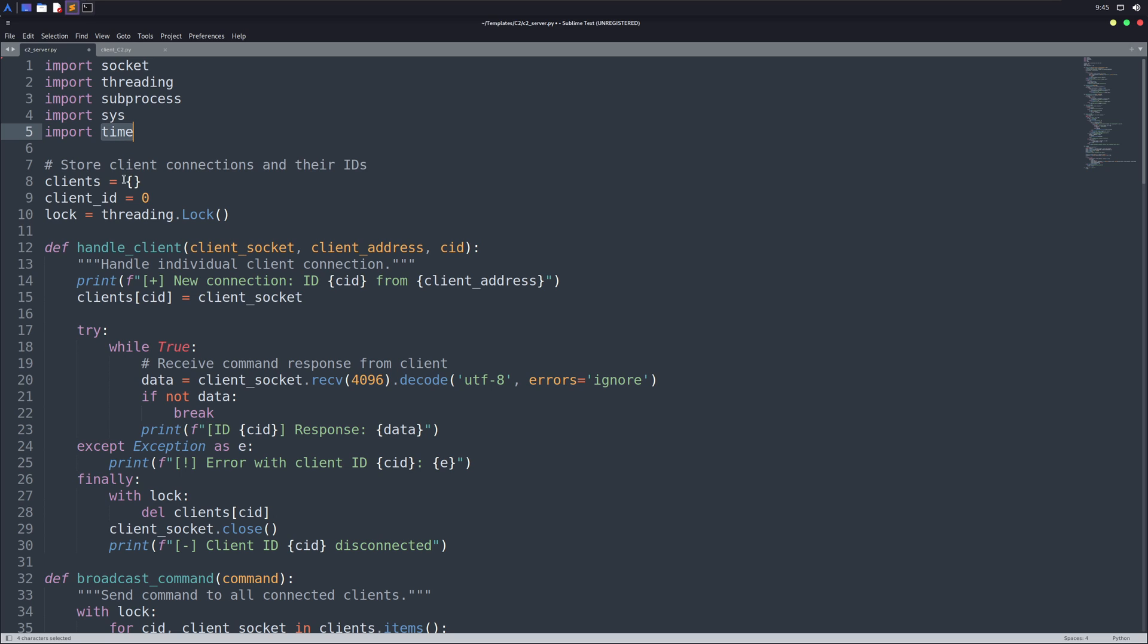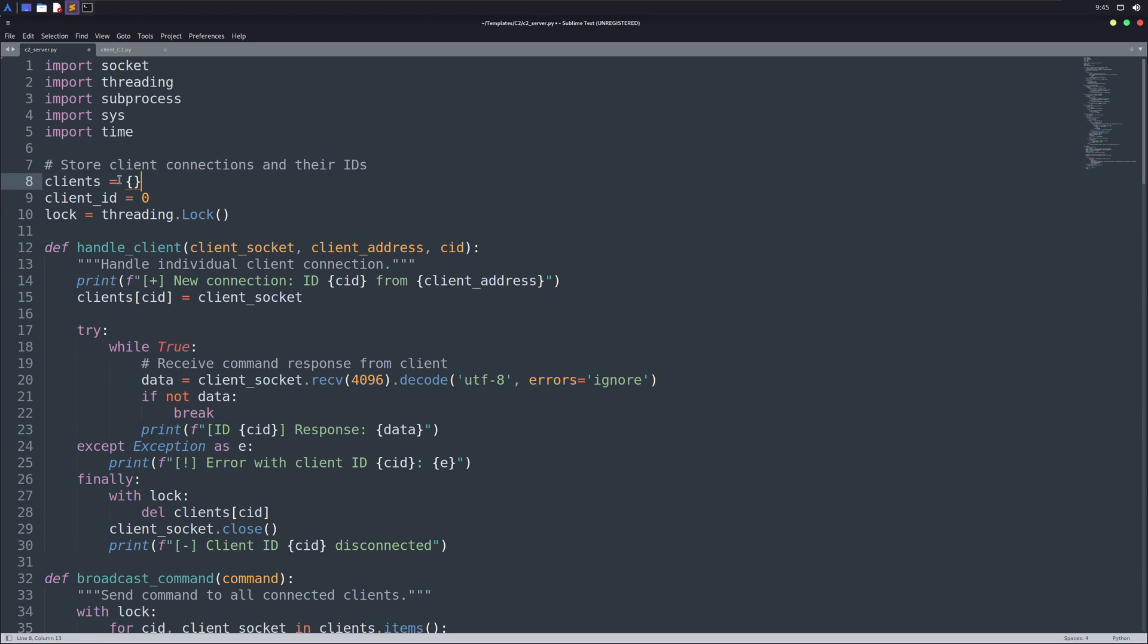Next on, we declare some global variables. These variables can be used by every function in here. Our first variable is a dictionary. Dictionaries are quite different from lists and tuples in Python. They allow us to fetch the data using values and keys. We can use a key to get its corresponding value. Next, we've the client ID variable, which is set to zero. It'll help us set a unique ID for each client connection.